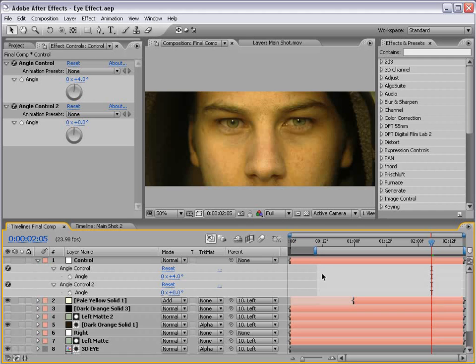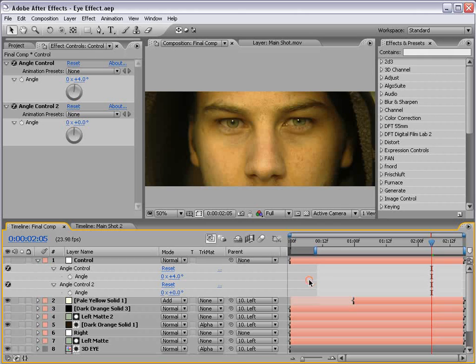Today we have a fun thing we're going to be doing, and that is creating a 3D eyeball that will allow us greater control over the previous method. Trust me, it's going to be a lot of fun.